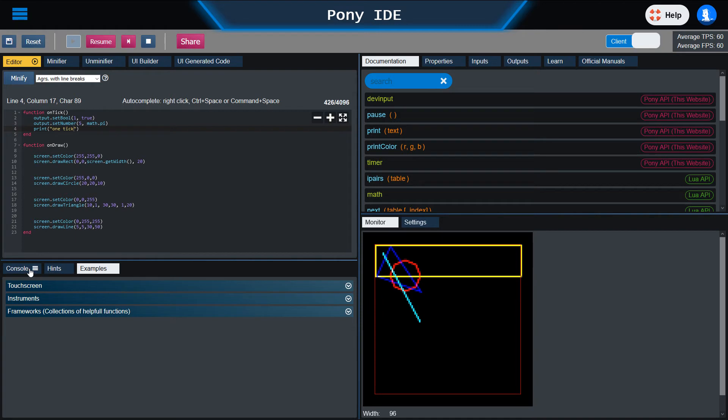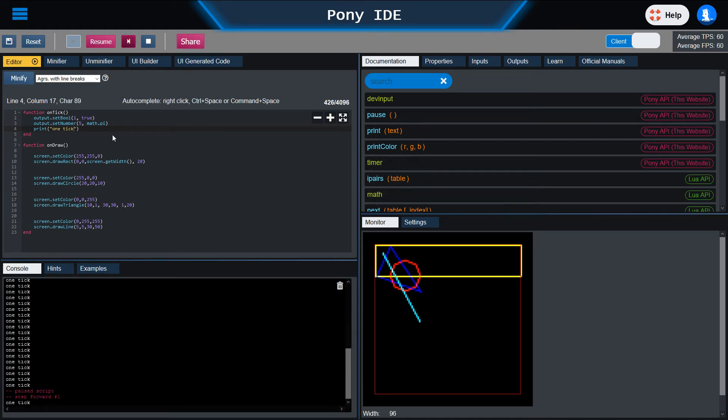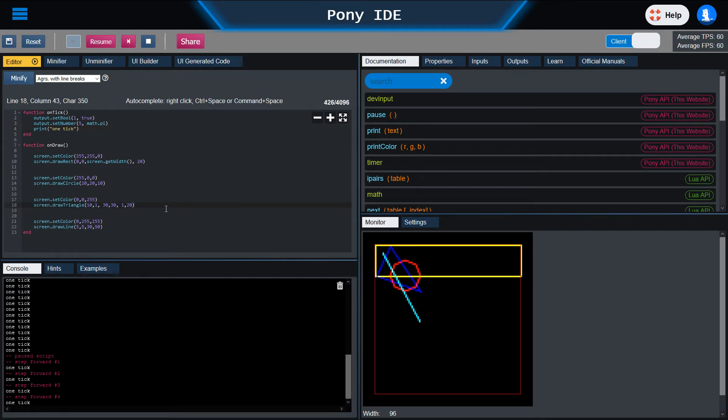We pause. Let's show the console. We pause the script. We go one step forward and we see only one tick is executed. Extremely helpful for debugging.